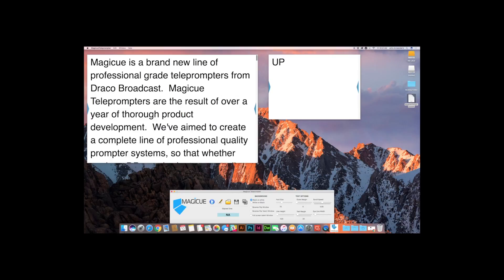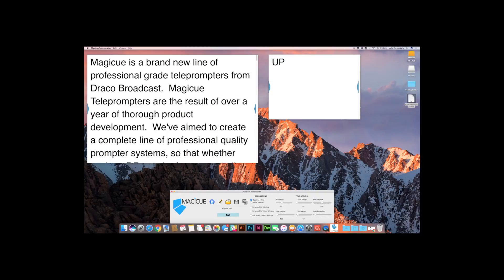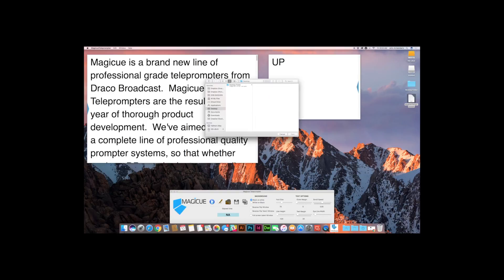All right, going back to why we have two different scripts loaded up here. If you load a script with your talent window closed and then you open your talent window, it will not load into both of those windows. The reason for that is because if you need to change scripts while your talent is still reading the previous script, it allows you to load a new script into your operator window while the talent window is still running.